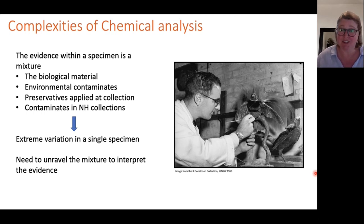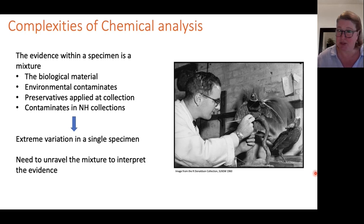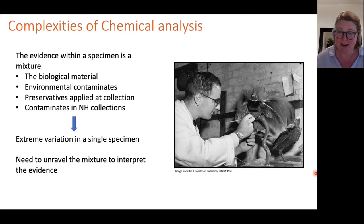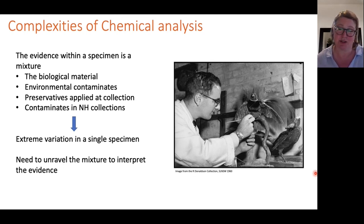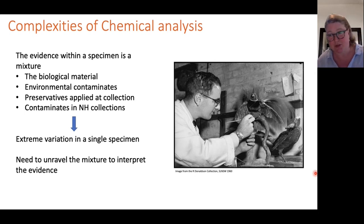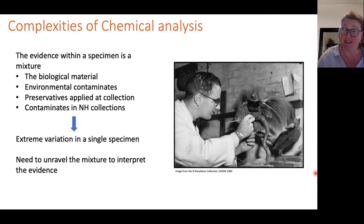The natural variation in the porosity of skin means preservatives penetrate more thoroughly in some areas than others. All these factors result in a remarkable amount of variation across a single specimen and a real need to unravel the mixture before interpreting the chemical evidence. The point-and-shoot method recommended by distributors of portable XRF instruments is simply not adequate when applied to natural history specimens.